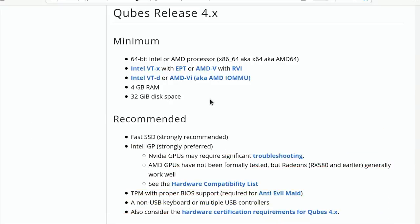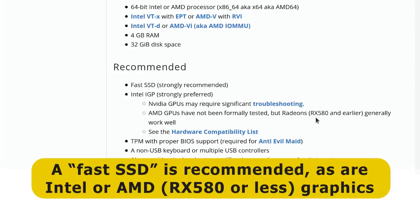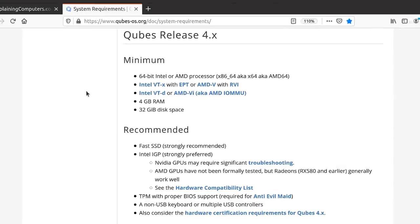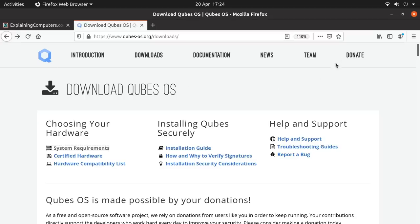Also recommended are a fast SSD and ideally an Intel integrated graphics processor. In other words, on-board Intel graphics. There's a caution here against NVIDIA GPUs, although it says that for Radeon, if you've got an RX 580 or earlier, you're probably going to be OK. So those are the requirements.